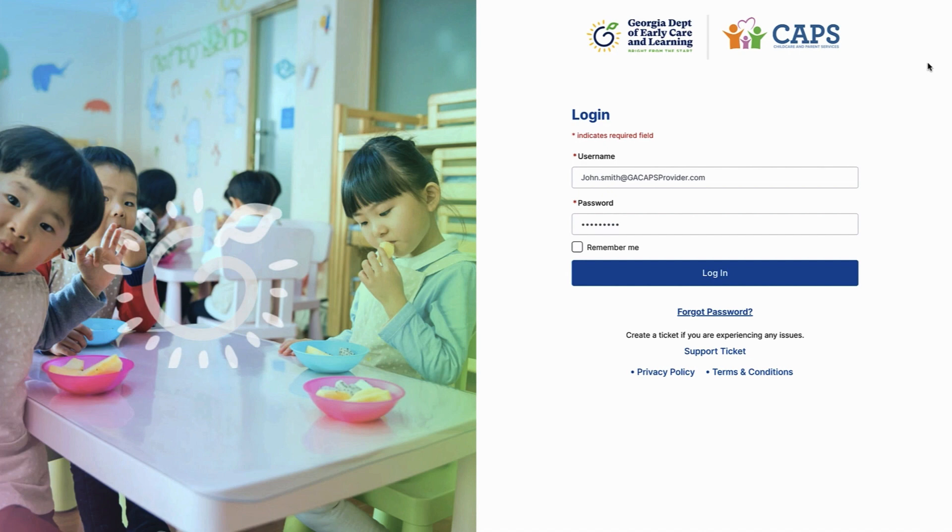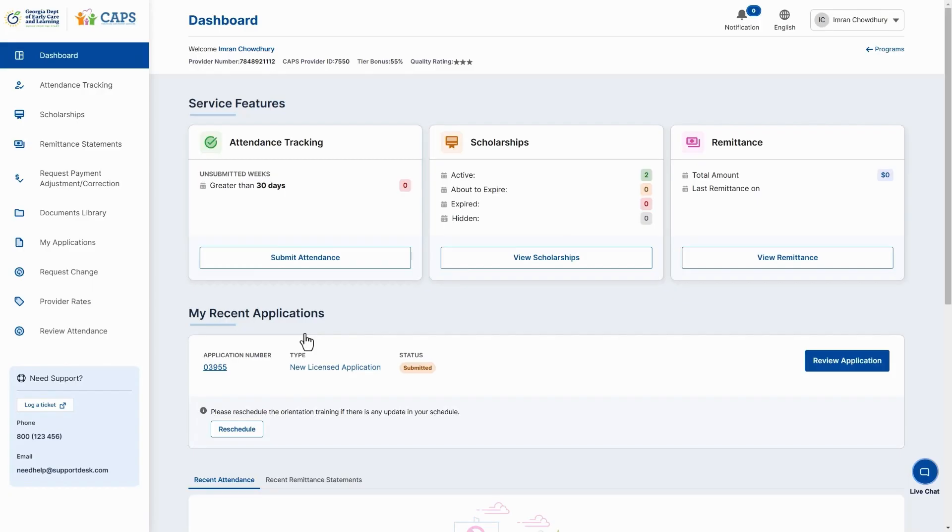Log in to the Provider Portal and navigate to your Required Provider Dashboard. You can watch the Provider Dashboard video to learn more. On the side panel, select Scholarships.